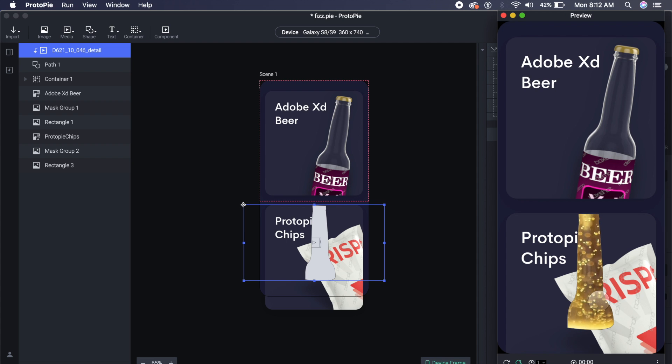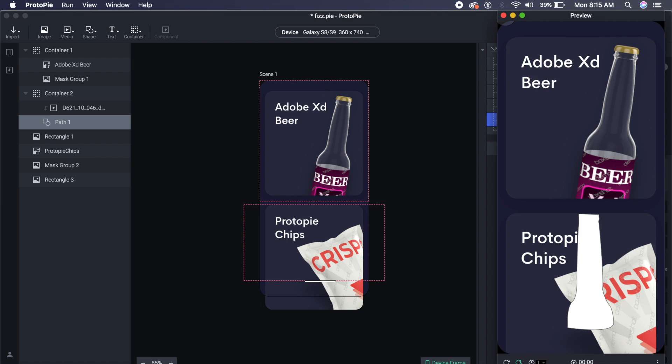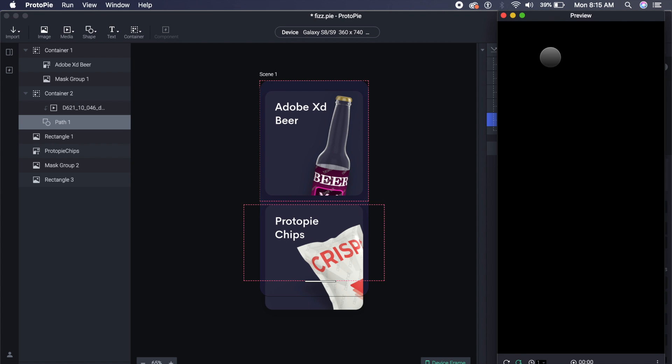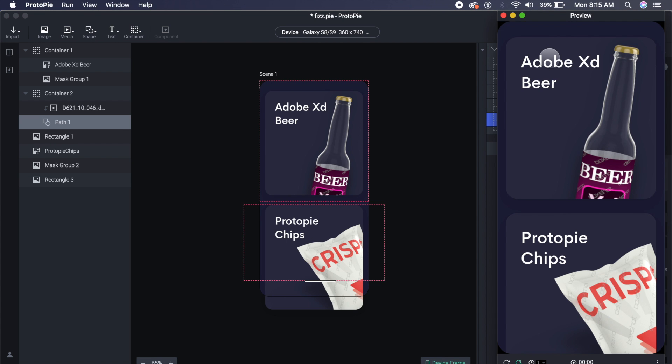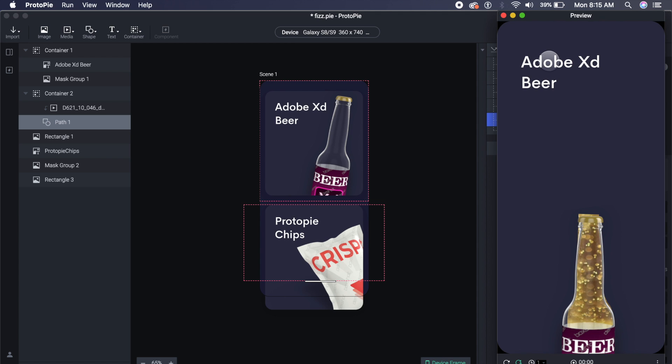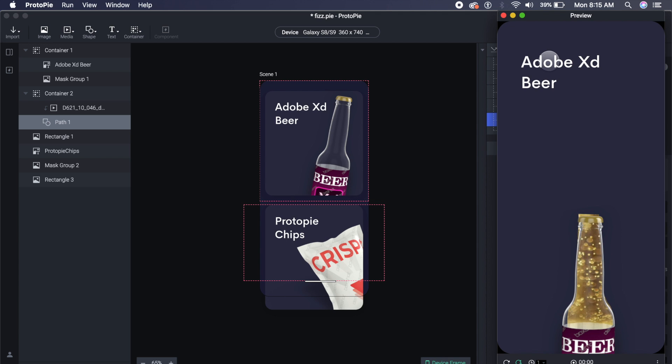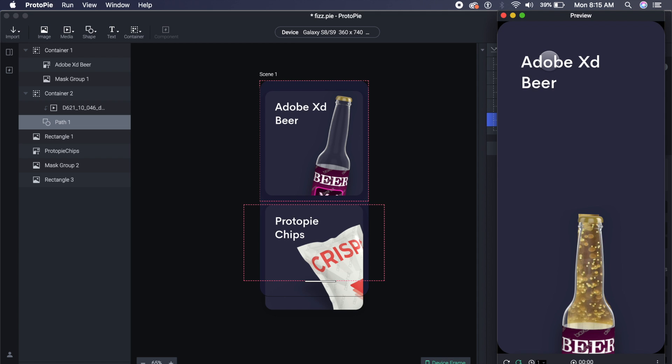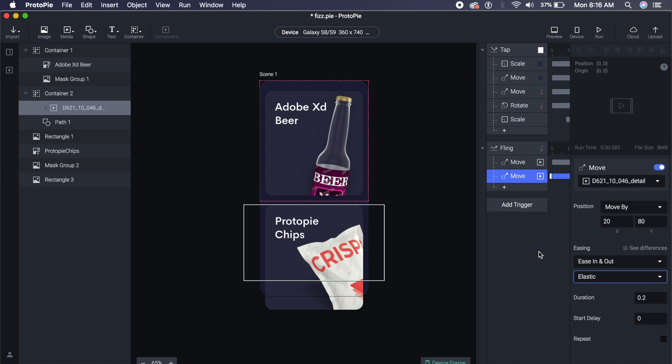You can again increase the size of the beer bottle, but I haven't done it in this tutorial. Now, to view it on your mobile, all you need to do is save the file just like this. Either you can upload to cloud if you have the premium, or if you click on this Device, it'll show you this IP address.